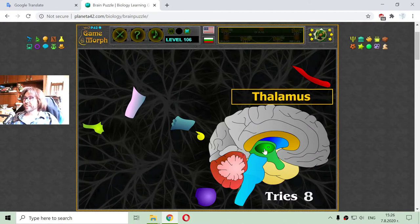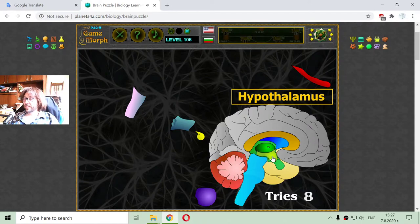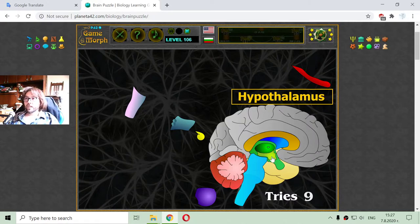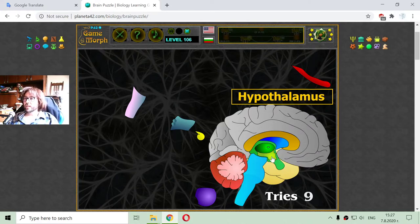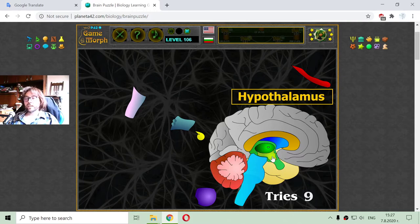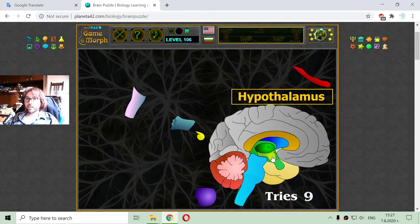The next gland in the diencephalon is the hypothalamus. The hypothalamus is a gland involved in body temperature control, hunger, thirst, and the circadian cycle. The circadian cycle is the cycle that tells the body when to sleep if it is night and when to wake up when it is day. It is also involved in telling us when we are hungry or thirsty, and other things like that, by releasing hormones.